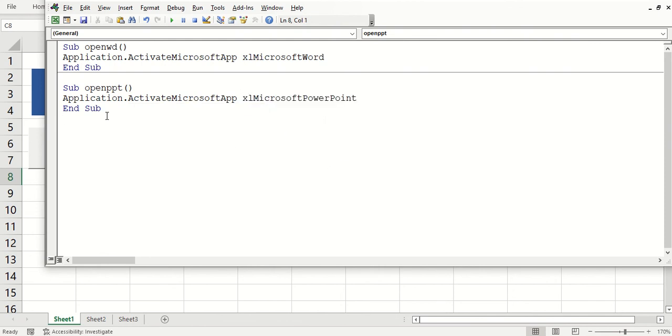So you can create a button for all those applications that you saw on the list there. I hope this video was helpful for you. Have a good day.